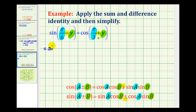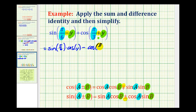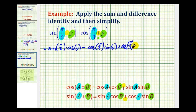Writing it all out, we're going to have sine of pi over six times cosine of y, minus cosine pi over six times sine of y. Plus, applying the cosine identity, we'll have cosine pi over three times cosine y. And since we're using the plus sign, we'll use the minus sign, giving us minus sine pi over three times sine of y.